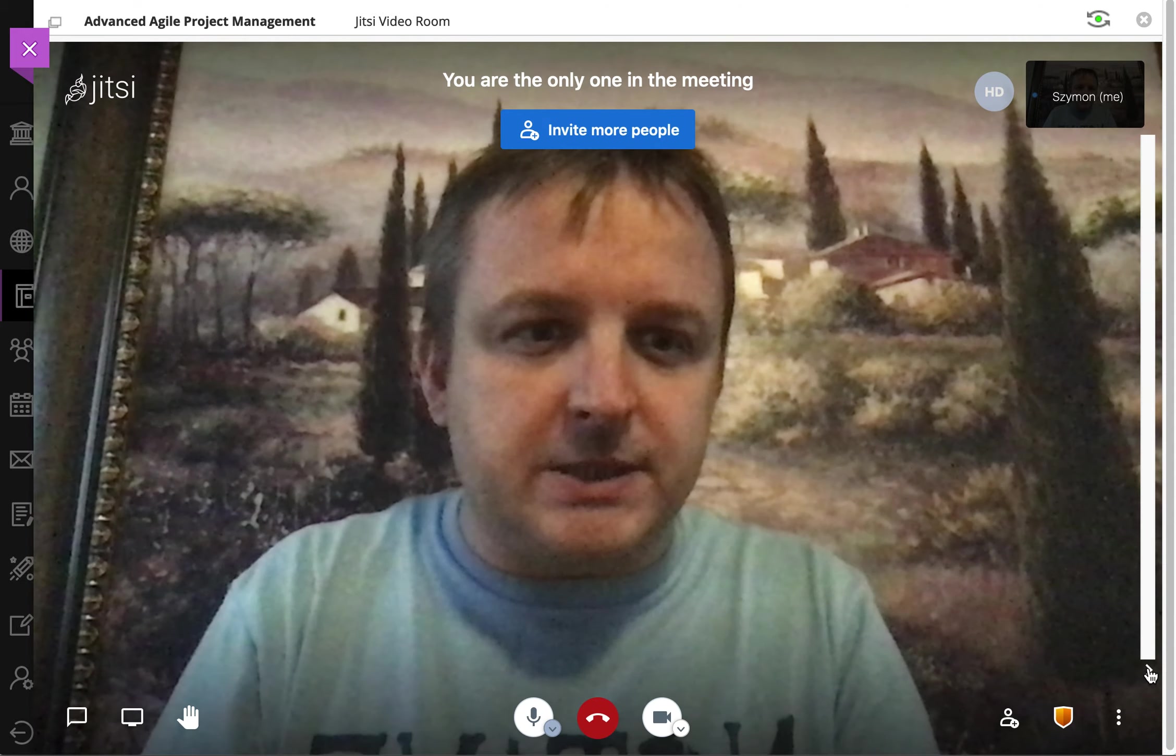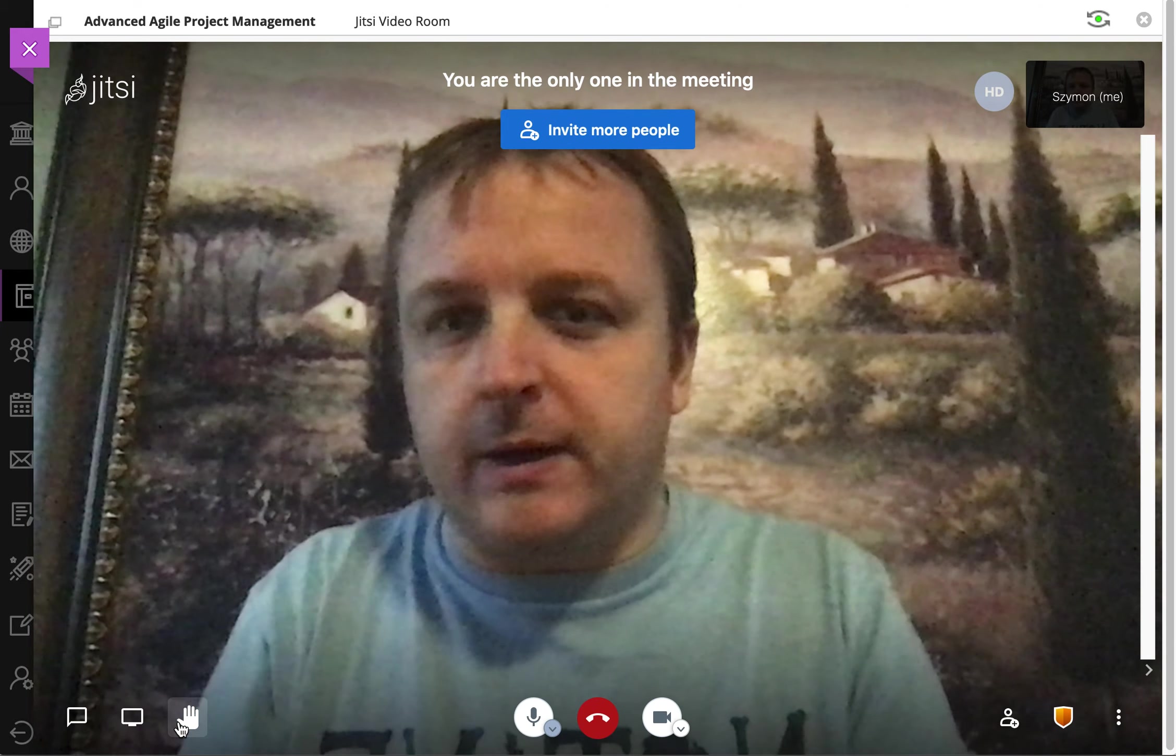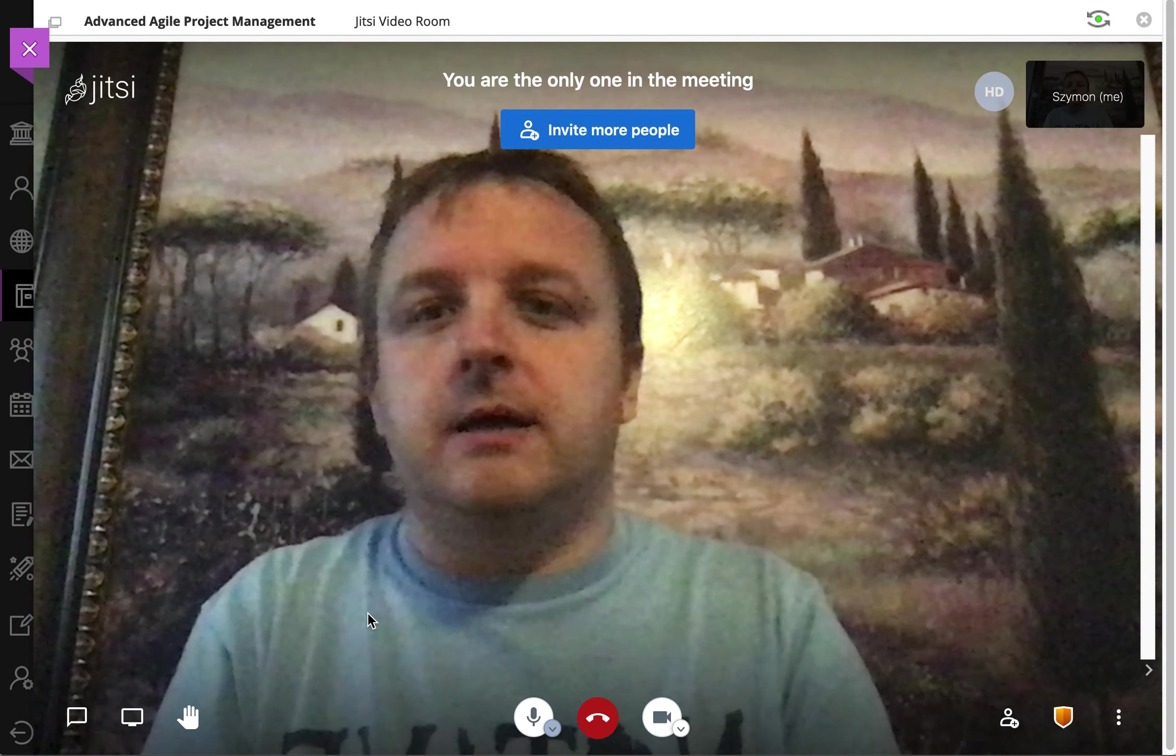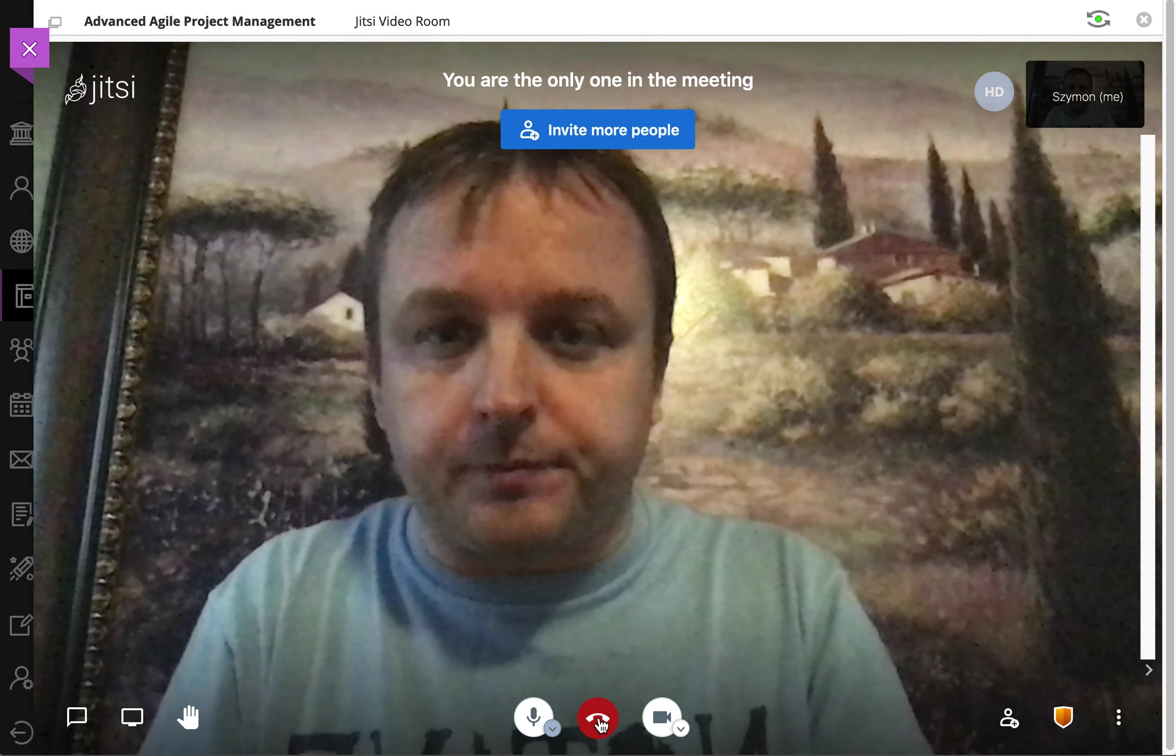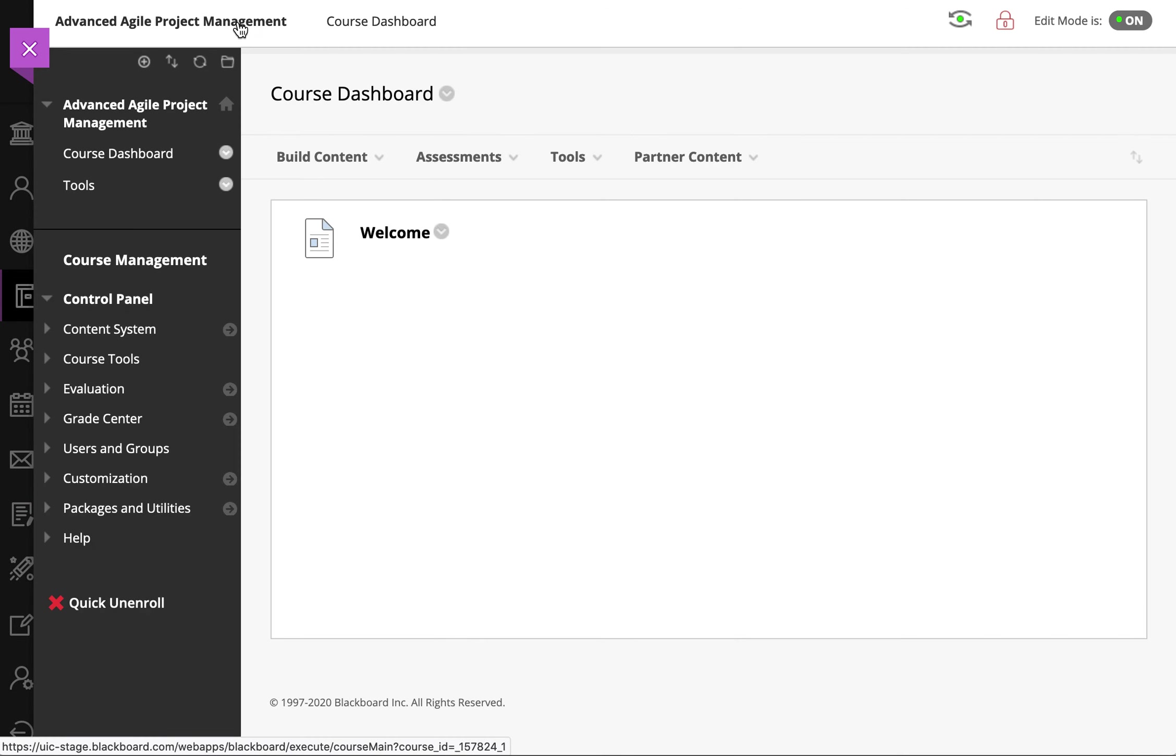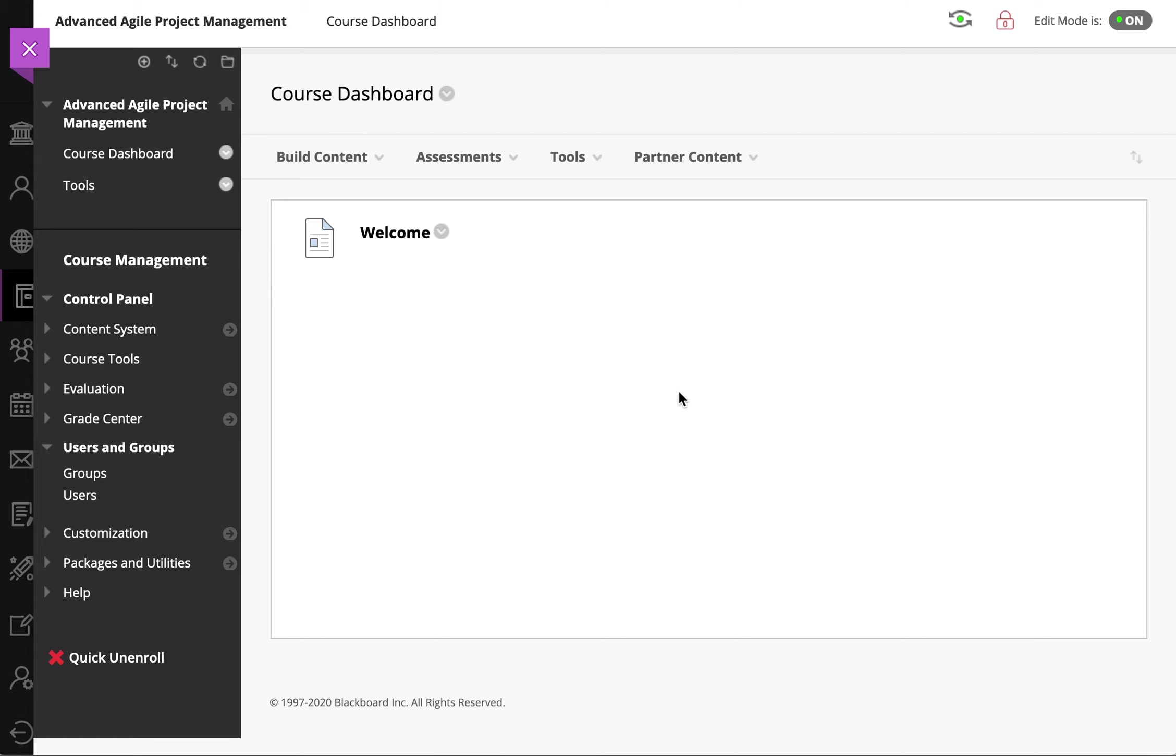You can see we can start collaborating with other students and instructors who are joining this particular room. Now we continue to have reference to the class so we can go ahead and return to the course and work here as well.